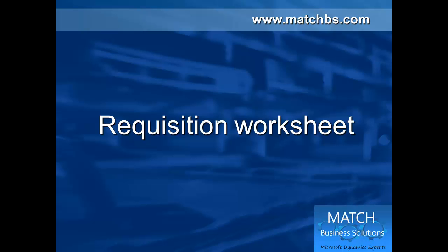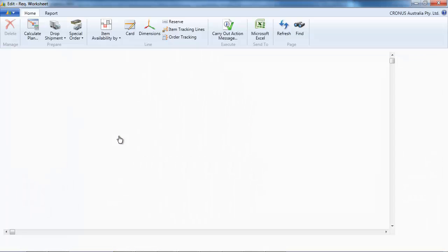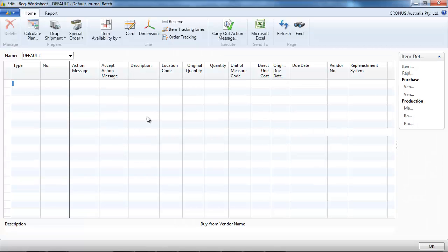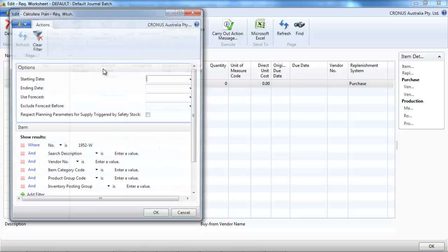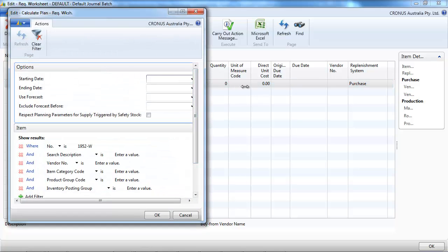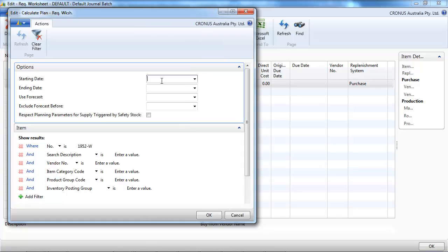The other method, the requisition worksheet, which is the most widely used. If we take the same example. So we go and we calculate the plan. We're going to ask NAV to tell us what to replenish.